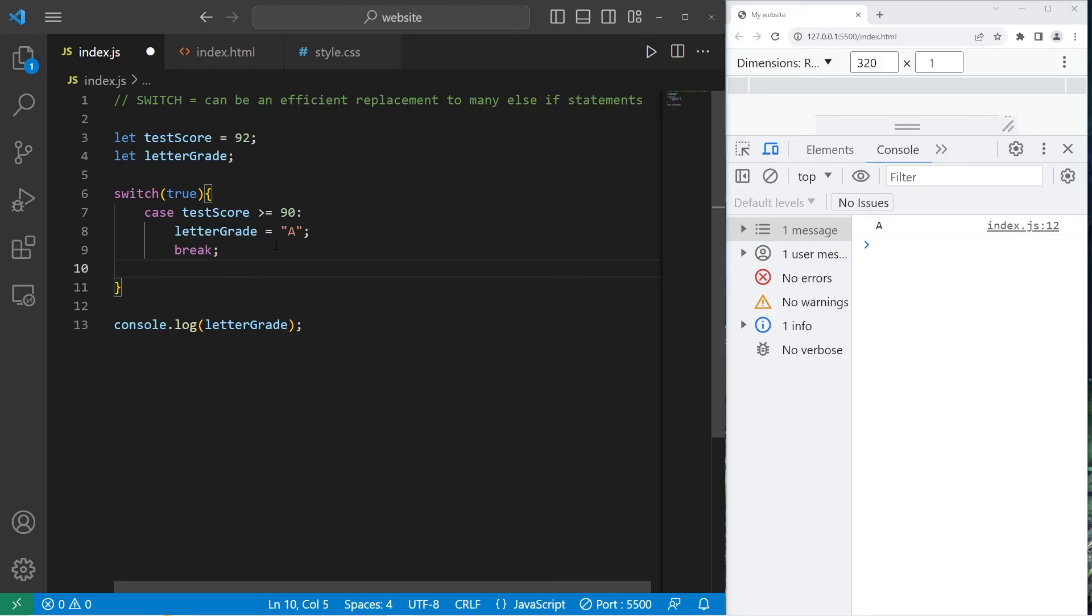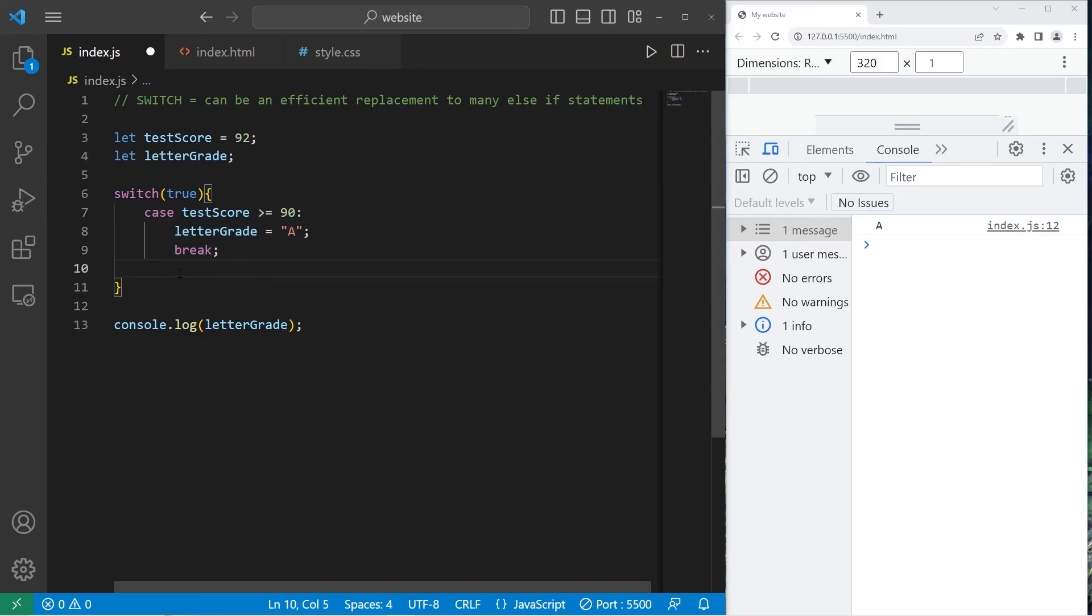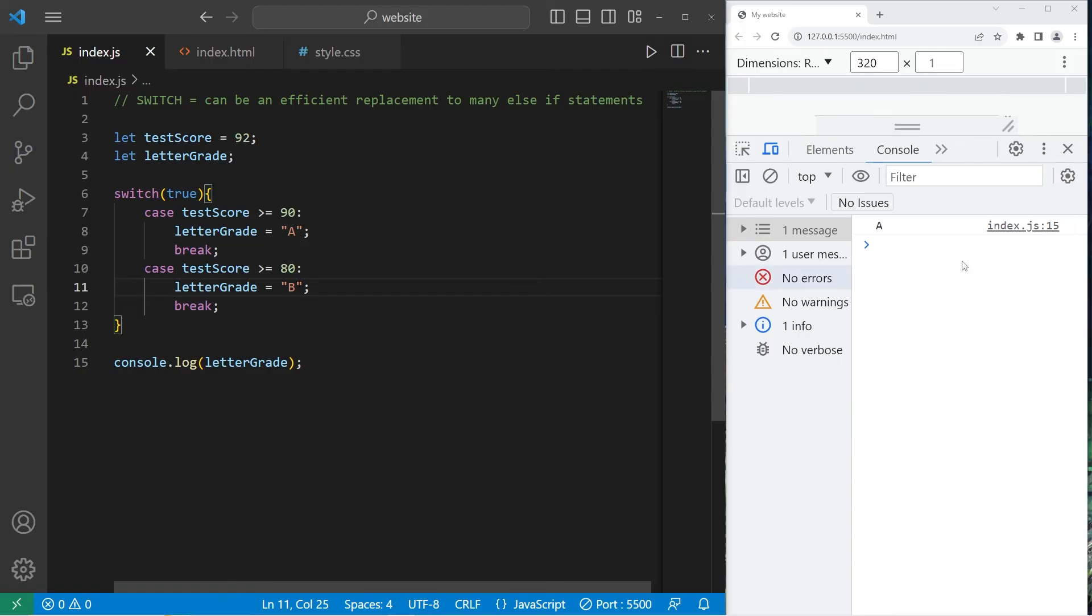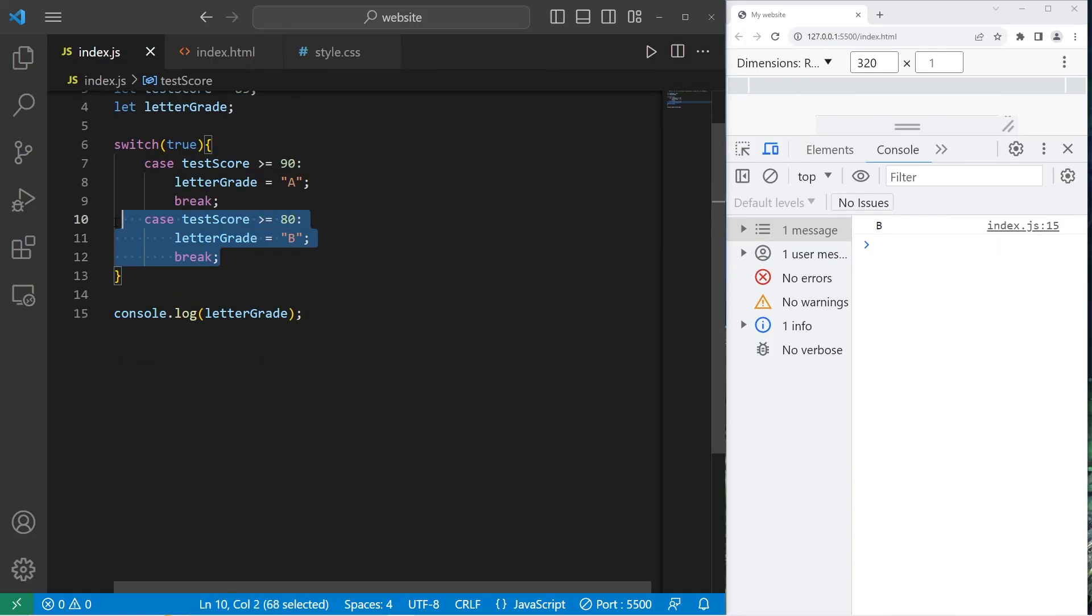Let's do this for anything greater than 80. The user will receive a B. Test score greater than or equal to 80. Let's change our test score to be 85. The user receives a B.